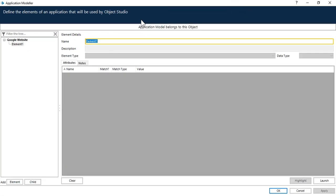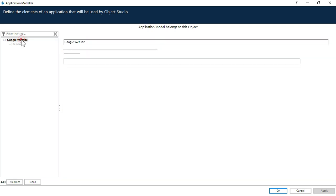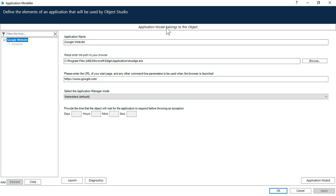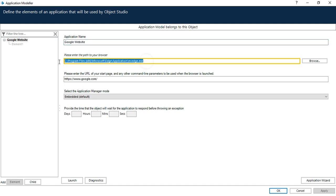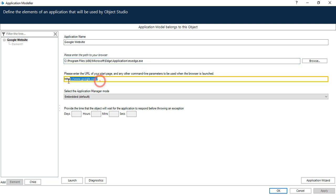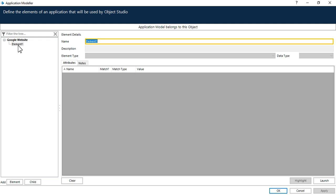Now you can see we have defined all these details. Now it's time to spy the elements — identify the elements and capture all the details of that specific element, which will help Blue Prism's robot to identify that element where it is going to click. This is the main model we have created. This application model belongs to this object and this browser. If you click on it, it will show the application name, the browser path, and the URL. Now let's click on the element section. You can create elements one by one. But first, before identifying, you have to launch that application — click Launch. It will launch that browser and that specific URL.